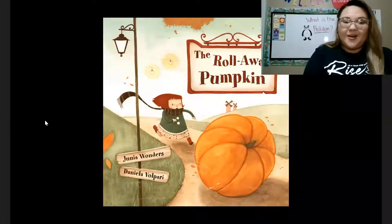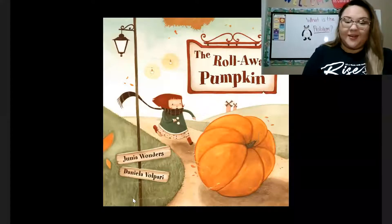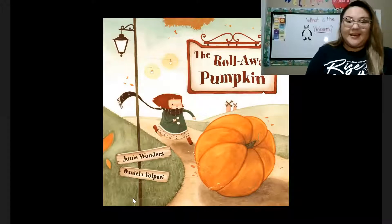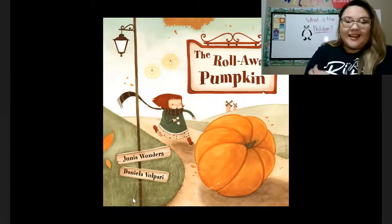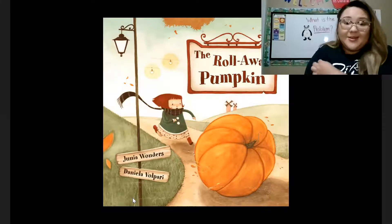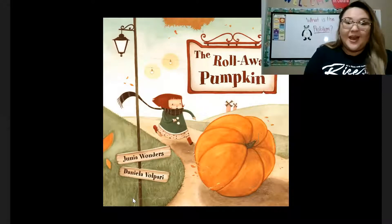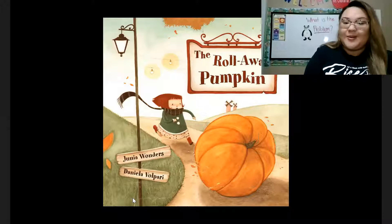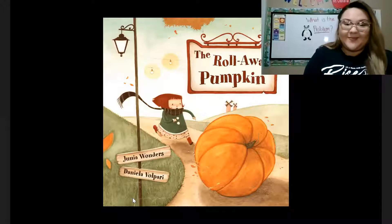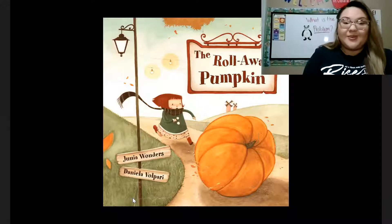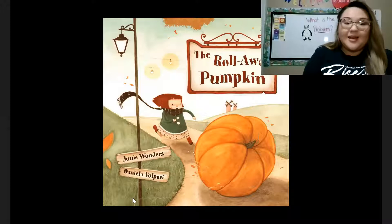Hello Pre-K! Welcome back to another Read Aloud. My name is Ms. Chavarria and I am so excited that you guys are here with me because we are going to read a new book. Today we are going to read The Rollaway Pumpkin.